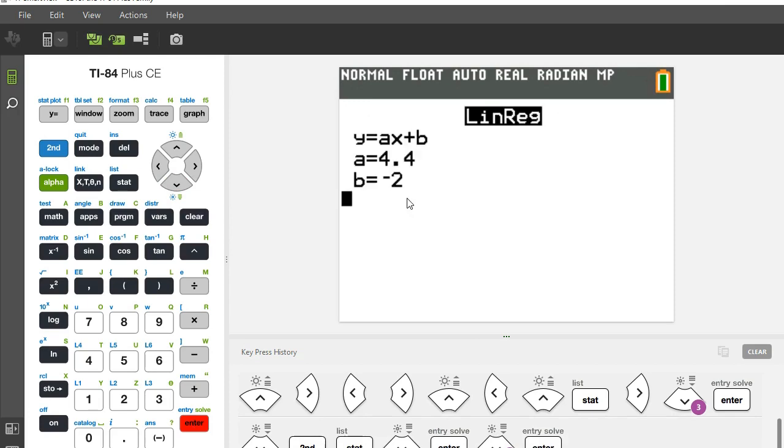And then it gives me my equation. A is my slope, so I have y equals 4.4x minus two because my y intercept is negative two.